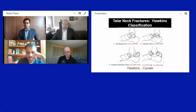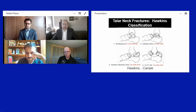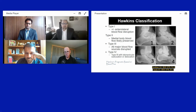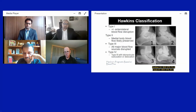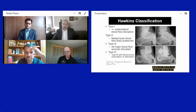Hawkins type 3 and 4 fractures are much more severe with higher AVN rates. Type 3 involves both subtalar and tibiotalar dislocation; type 4 adds a talonavicular dislocation. Type 1 fractures disrupt anterolateral blood flow, a minor contribution, so AVN is not a huge issue. With type 2, medial flow is hopefully preserved via the deltoid branch. By types 3 and 4, essentially all contributing vessels are disrupted.